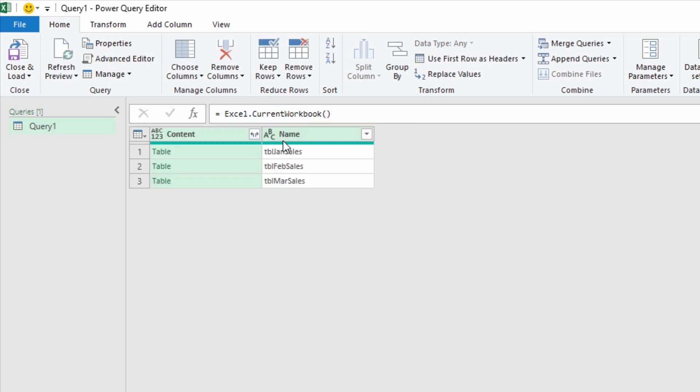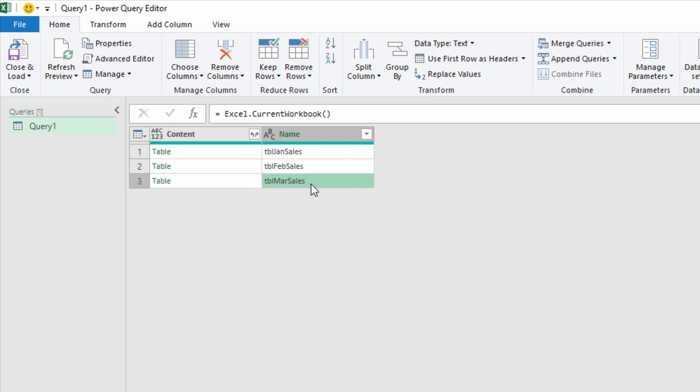And just like that, it tells me that I have these three tables, TBL JAN sales, FEB sales, and MAR sales. Perfect.